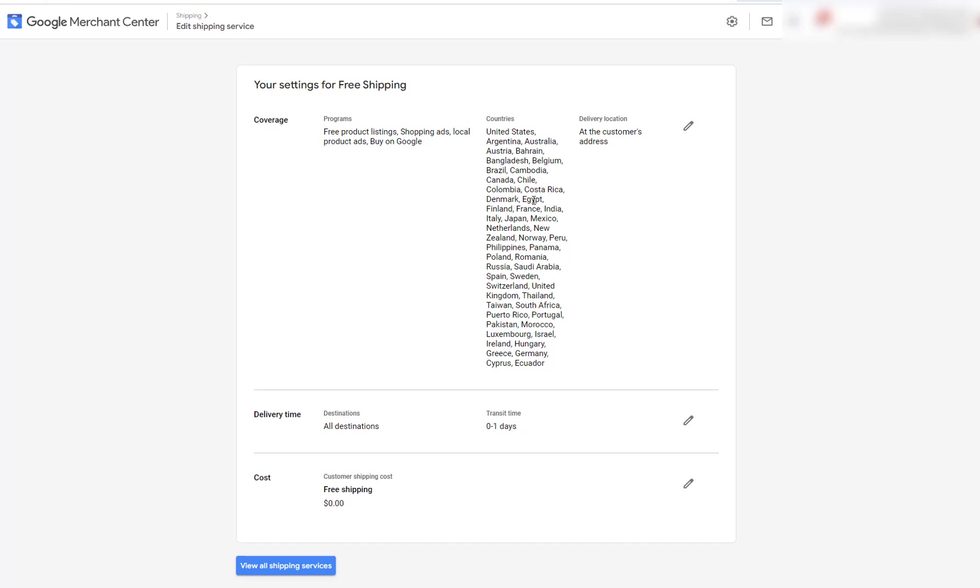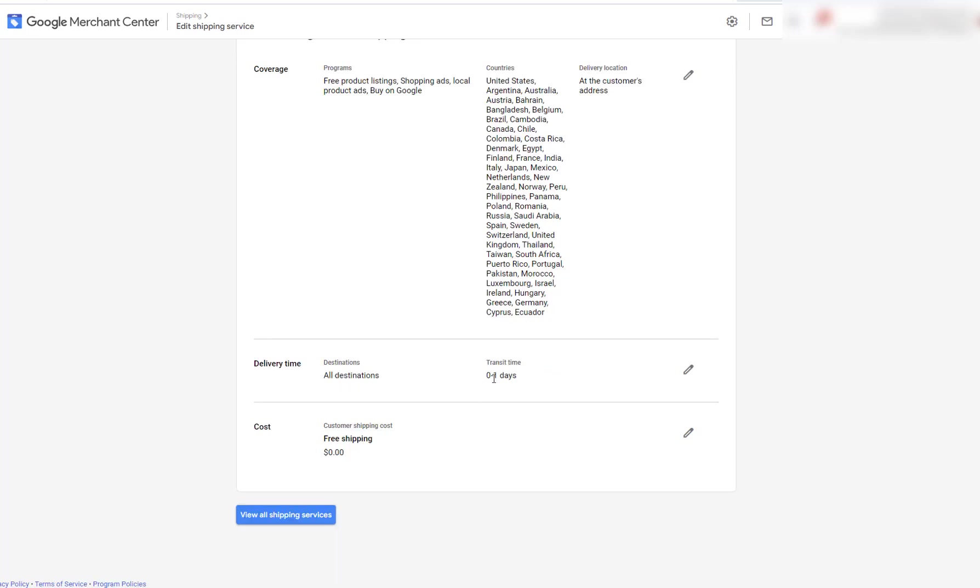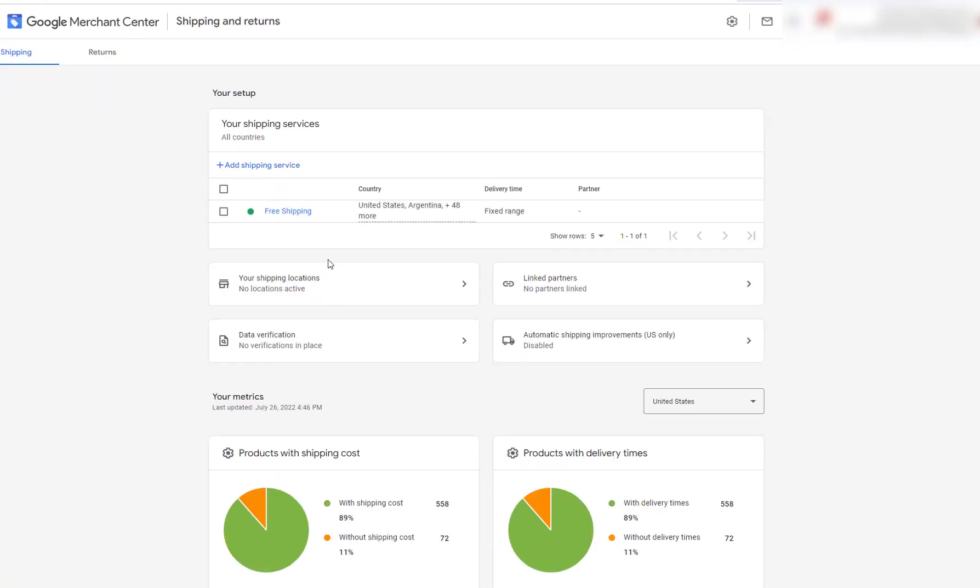So I chose zero to one day as my transit time, and I have free shipping in here. You can view all the shipping services here. You can add different services here.